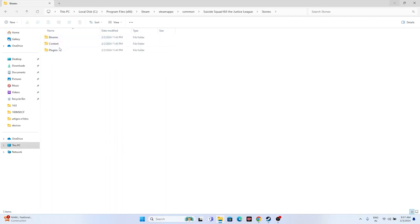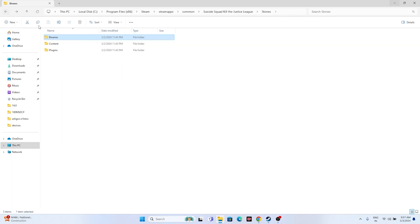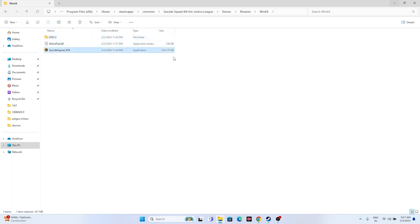From the installation folder, navigate to the Binaries folder, then go to Win64. Launch the game executable directly from here. If you're still having trouble afterwards, move on to the next step.